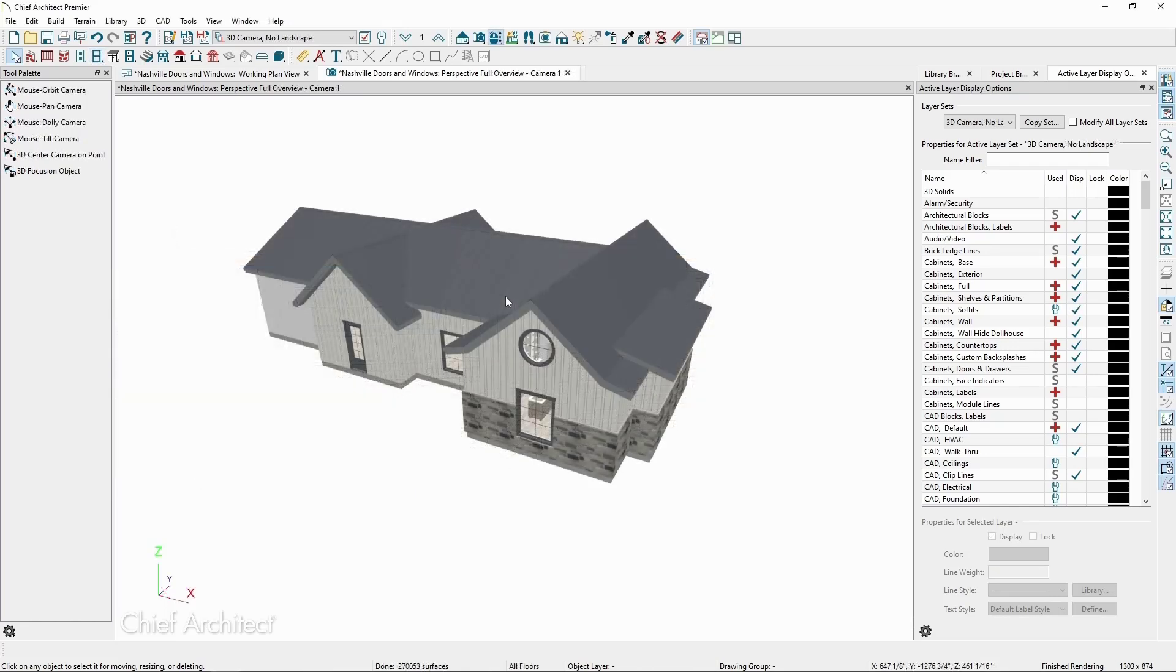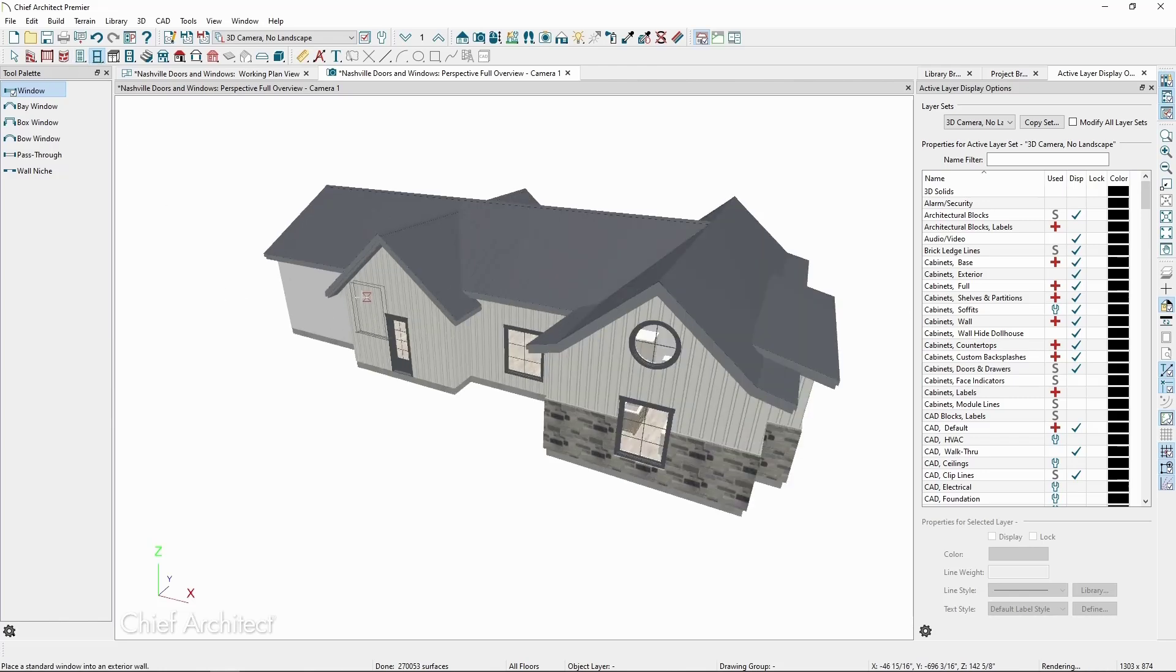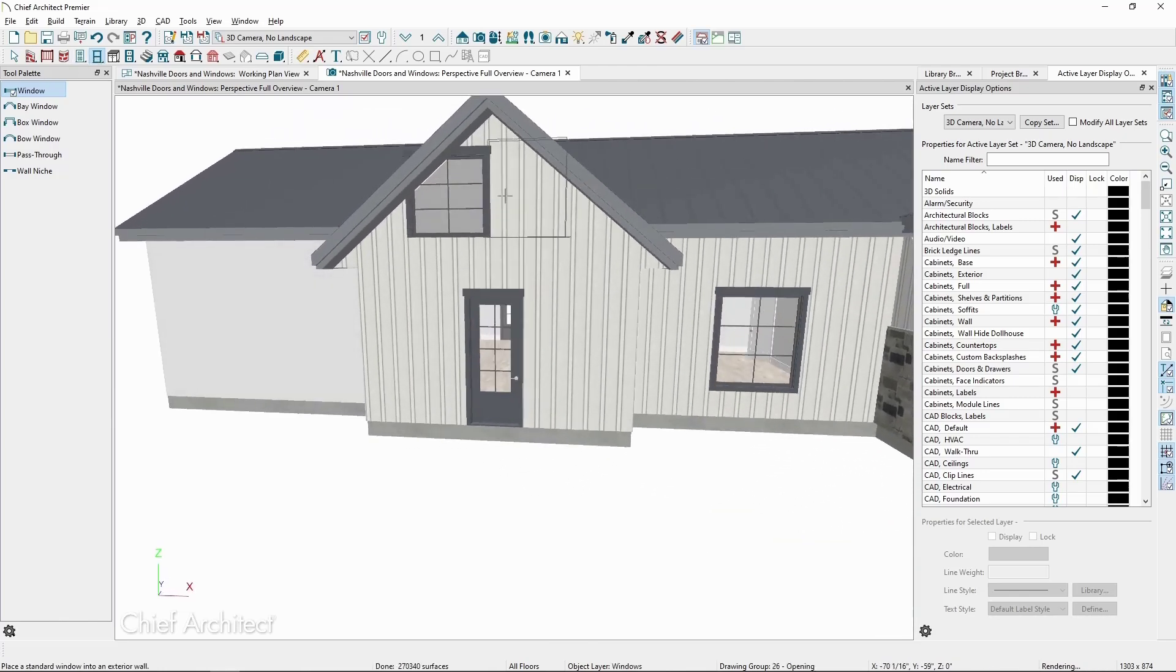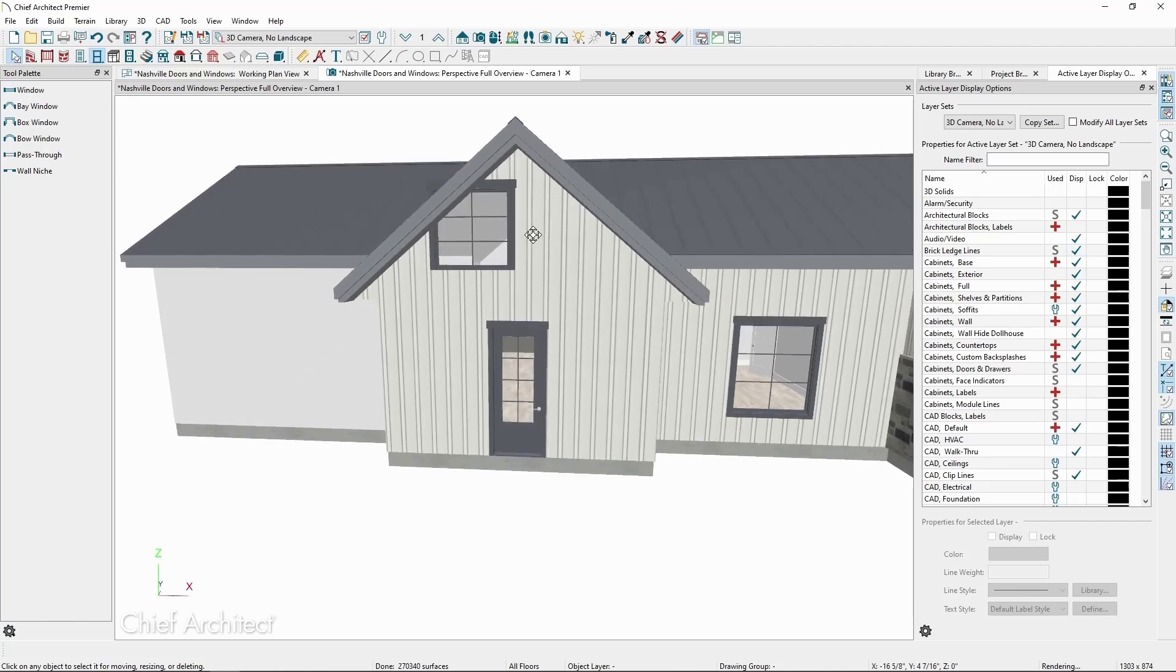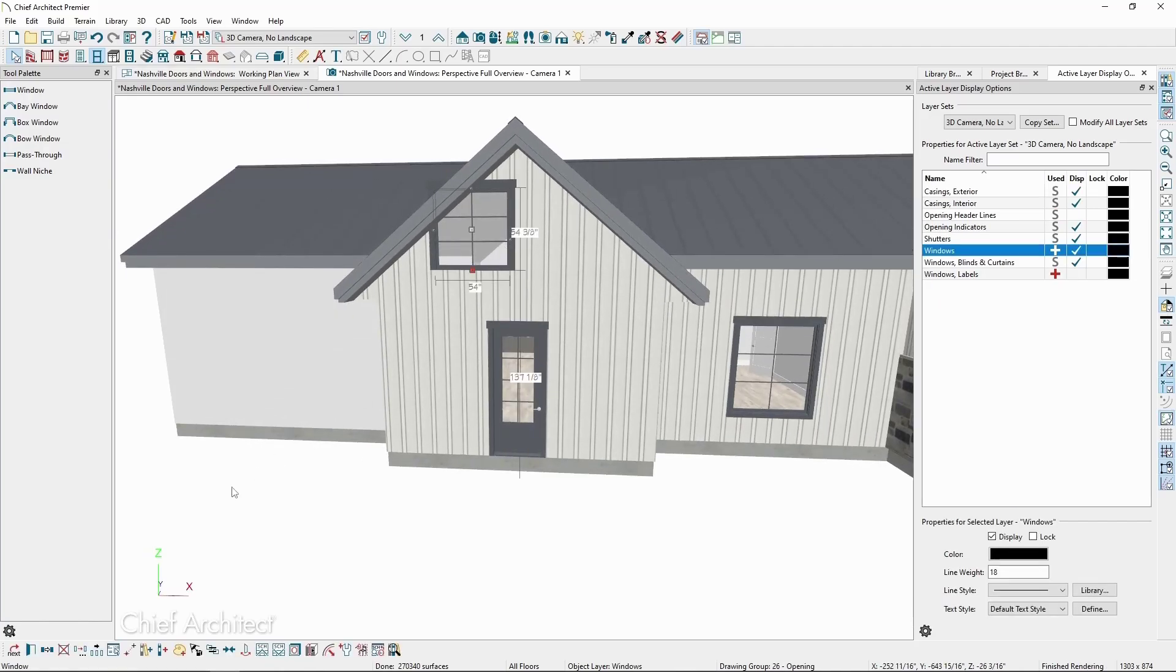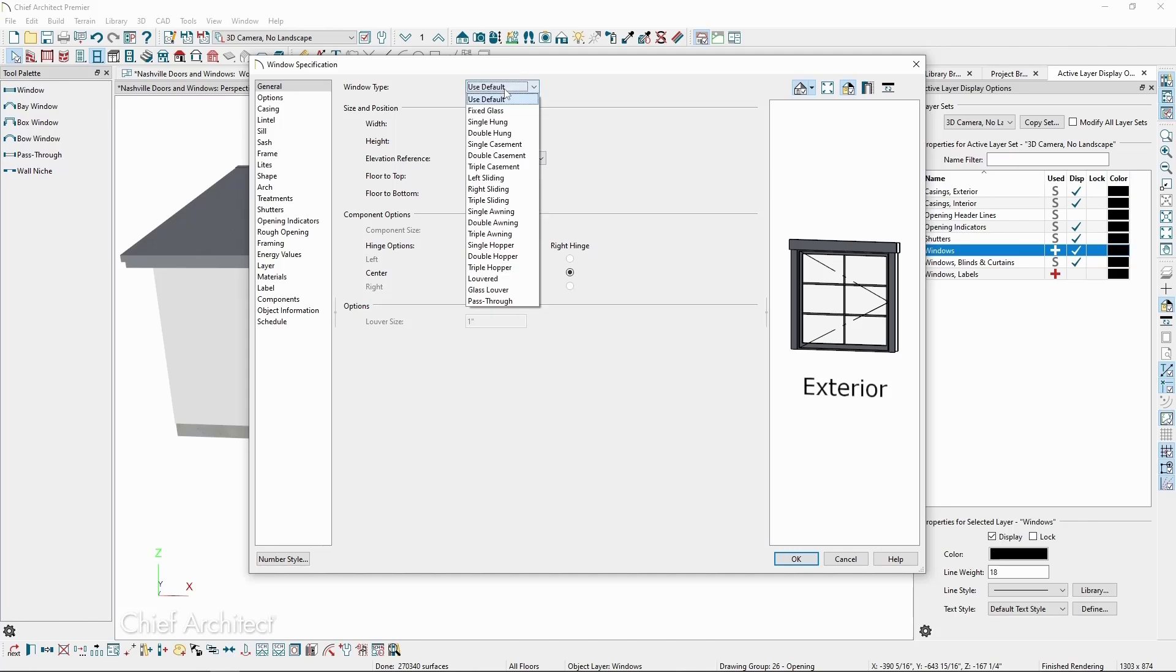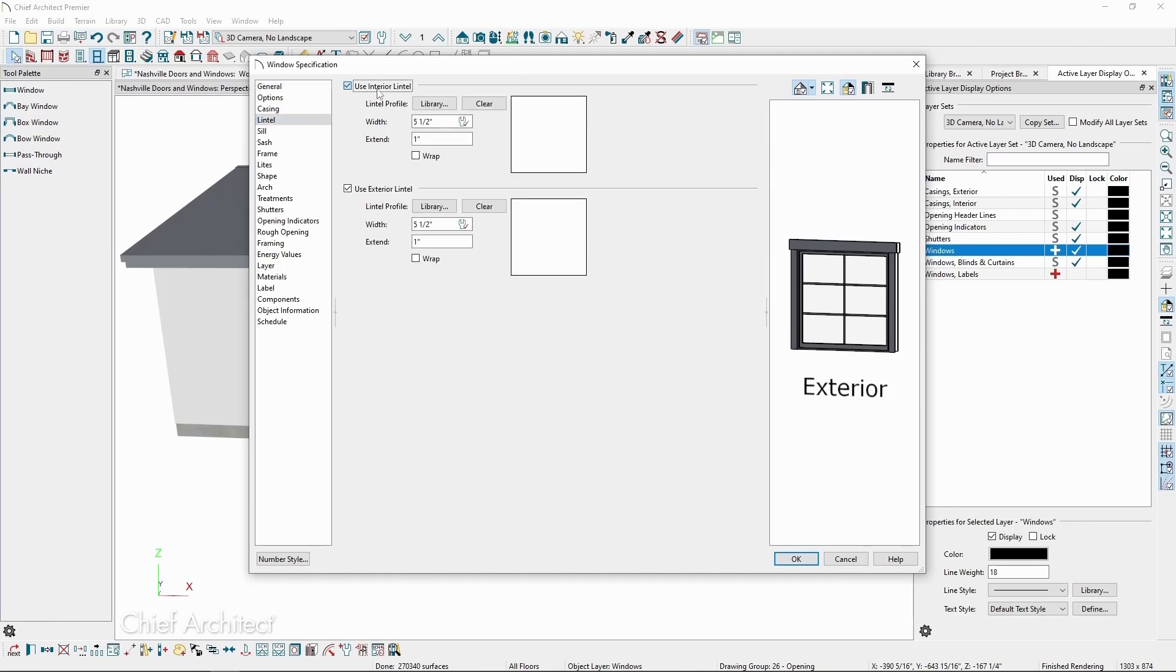To shape windows, we'll start with the Window tool and place a window in one of our walls. Click Open Object. First, we'll make this window a fixed glass. In the Lintel panel, uncheck Exterior and Interior Lintel, and also reduce the lights to one.